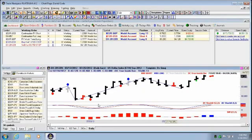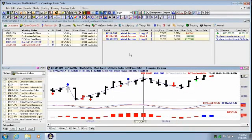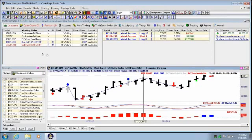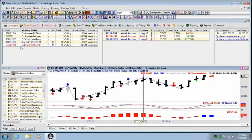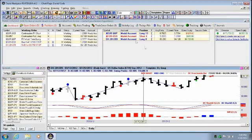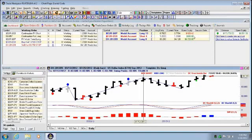So we're going to open up Trade Navigator here. Just quickly off the top here, this window is the open orders window. When your TradeSense orders are all created, they get put in here until their trigger is met. Once the trigger is met, it goes into the positions window.